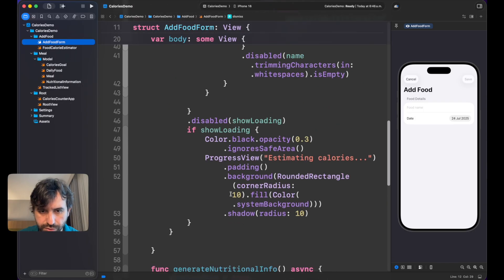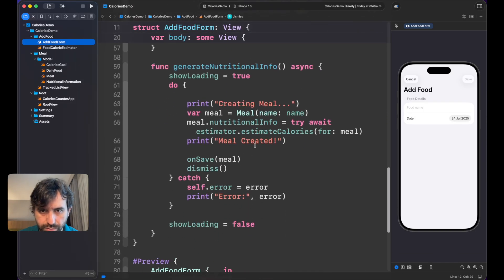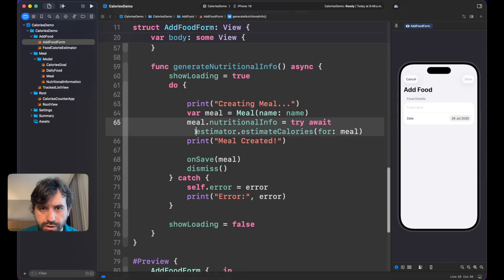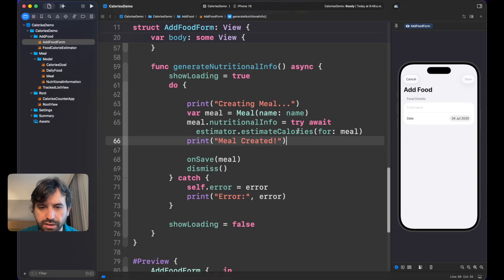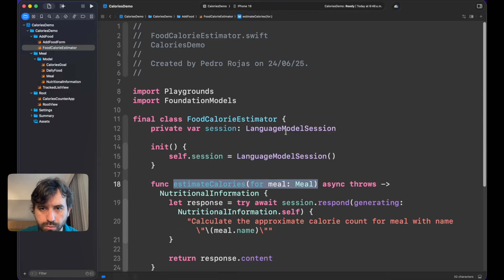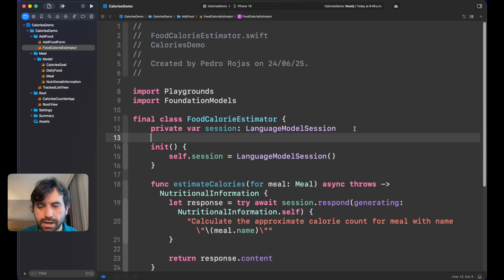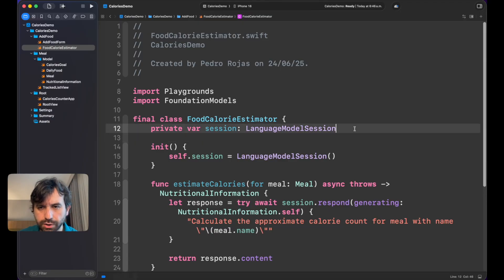As you can see, we just have this estimate calories right away and this is called directly into a function that is below. We are just calling this generate nutrition information right away, and we are not verifying if the API is ready.